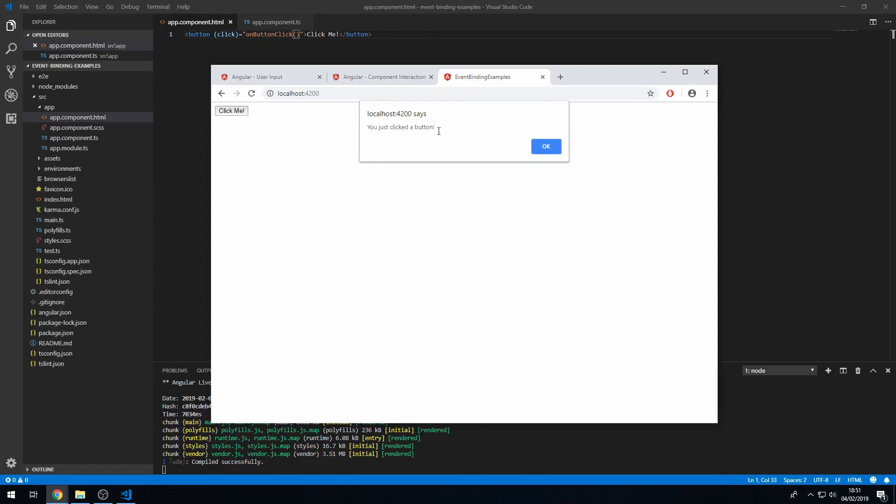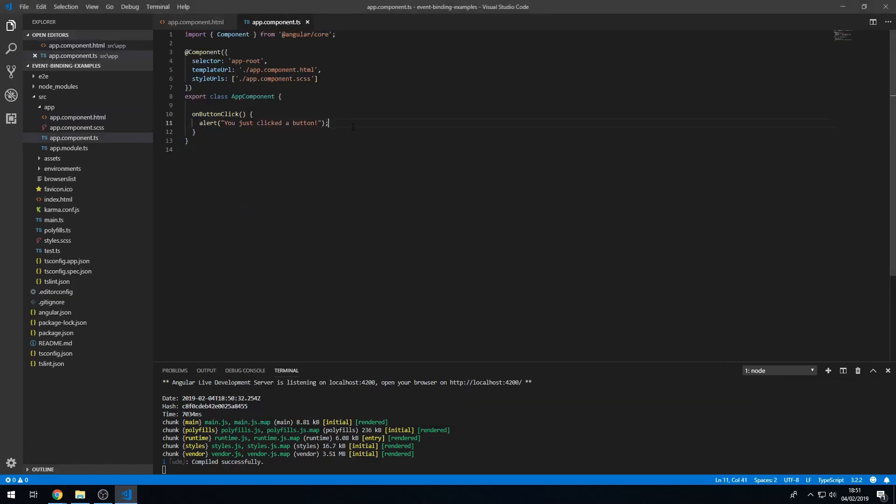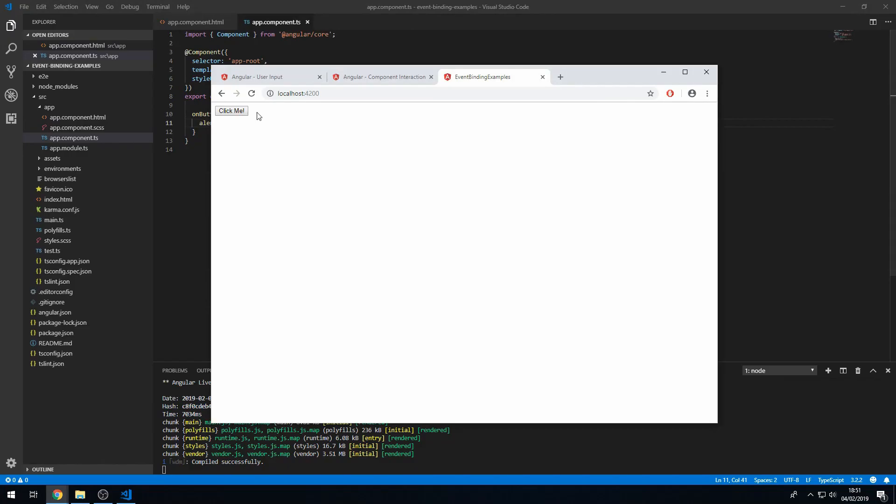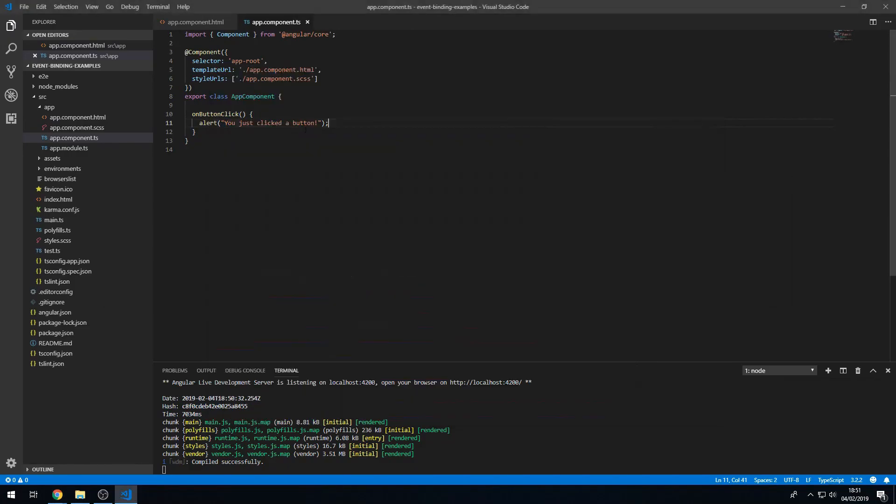So we have just created an event handler and attached that event handler to the click event on this button. So we can put any code here and it will run when we click this button.